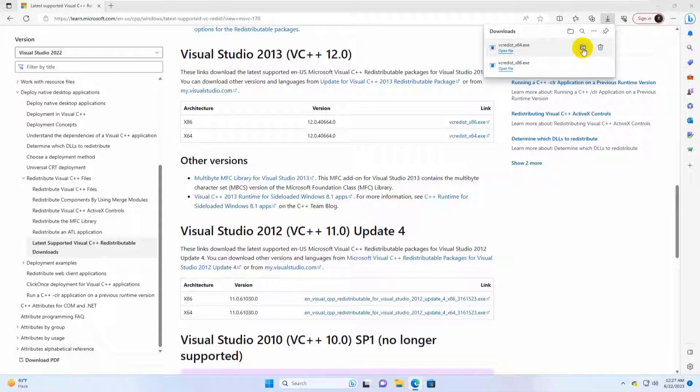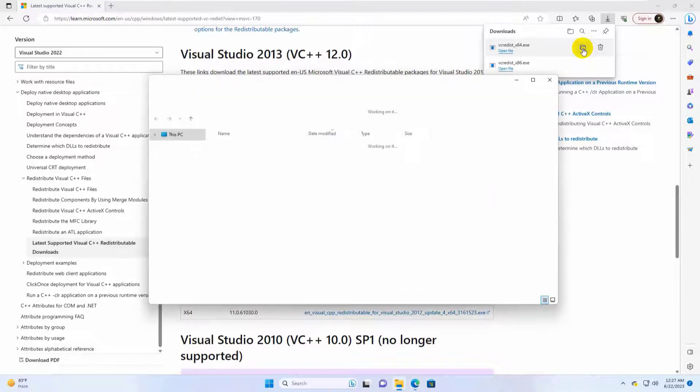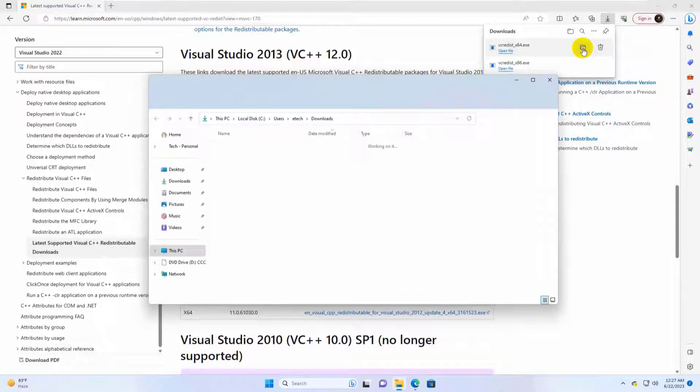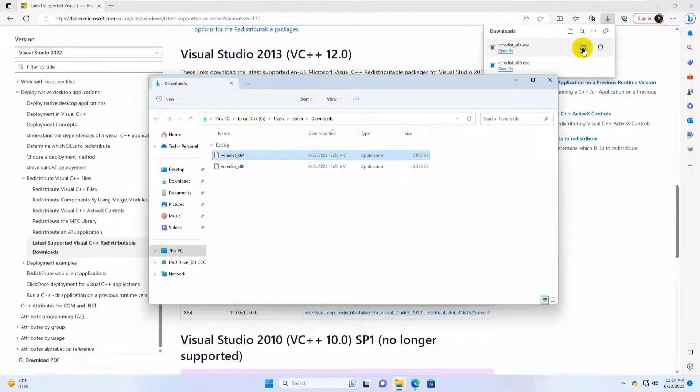After finishing the download, go to the downloaded folder and install both files.